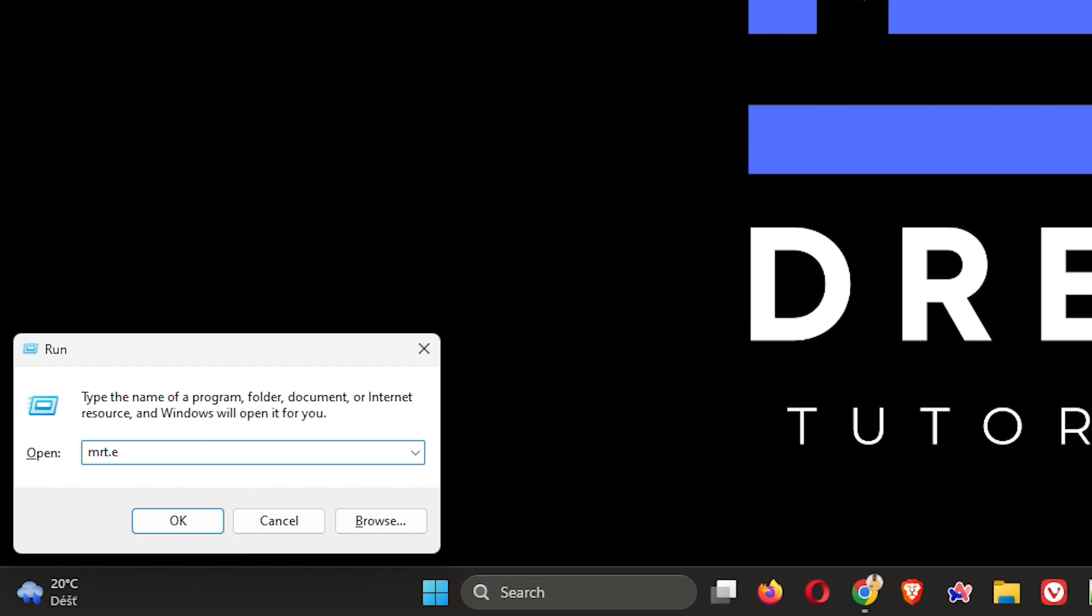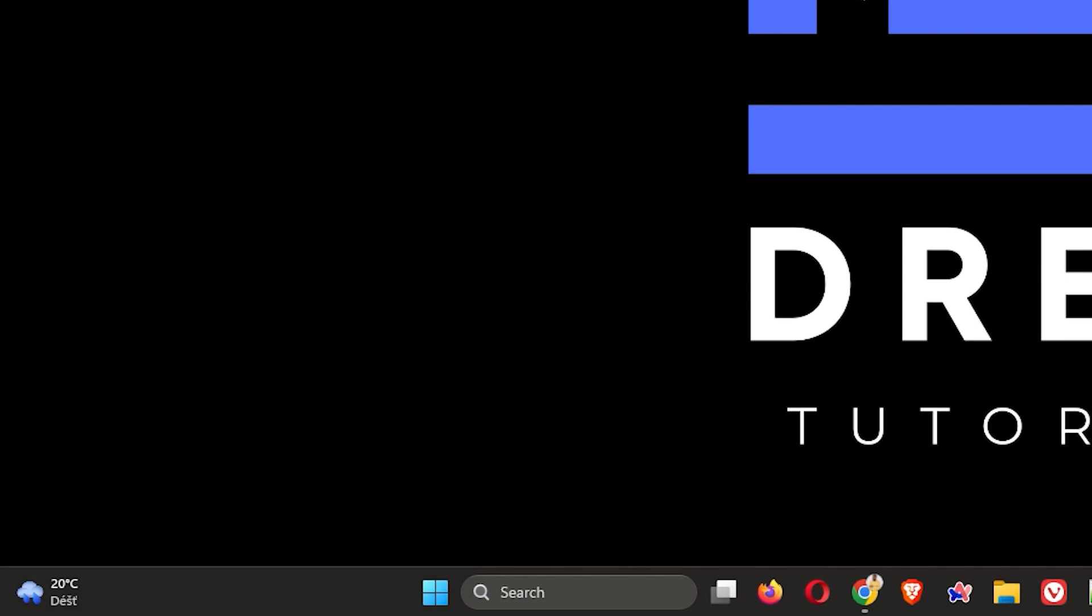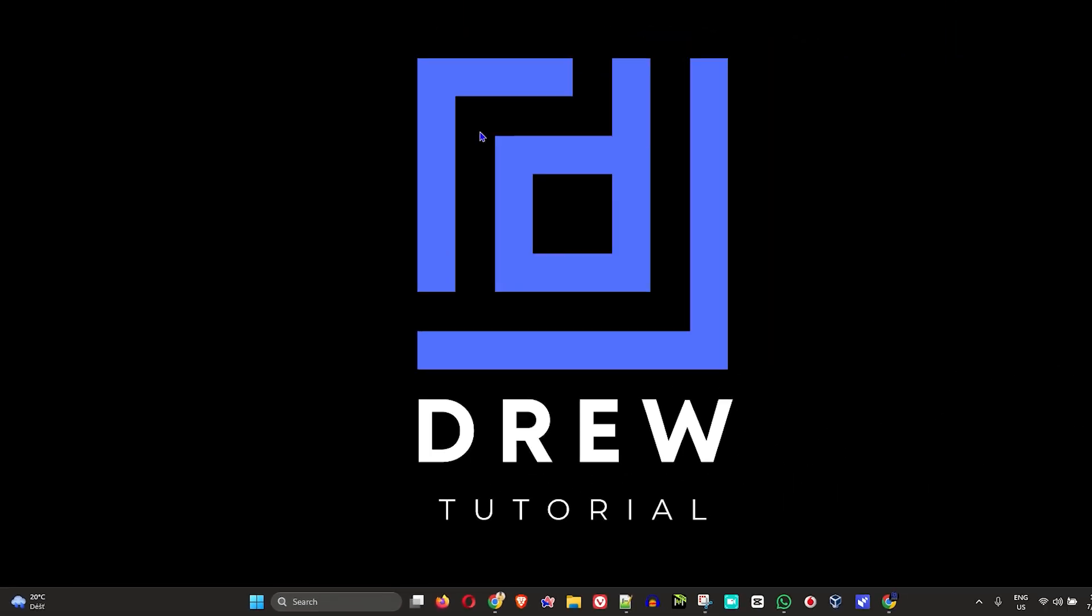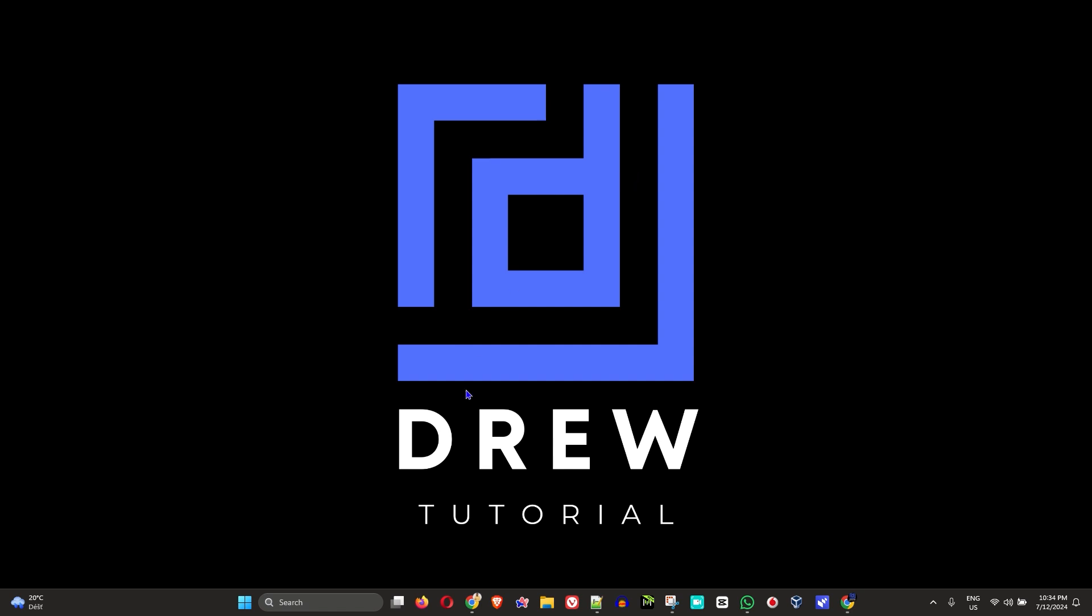Once you have Run open, you can simply type in MRT and hit Enter, or you can type MRT.exe and hit Enter. It will open it up for you. You just need to allow it when prompted.